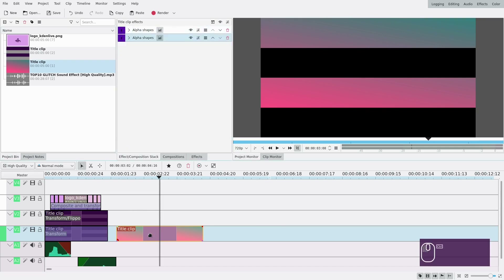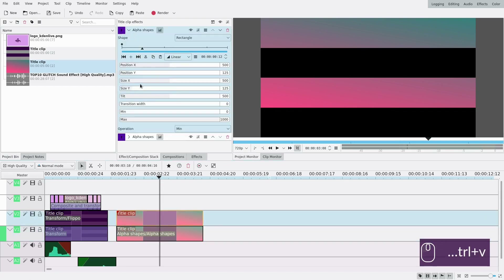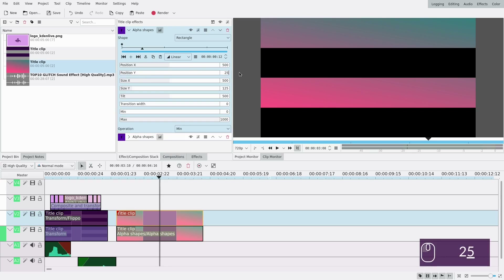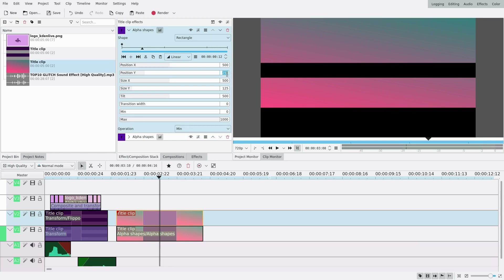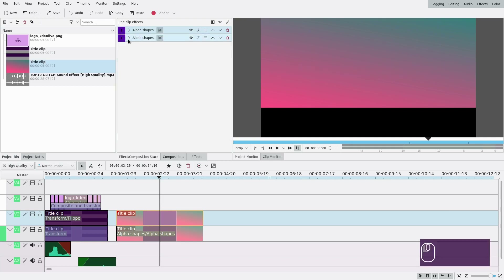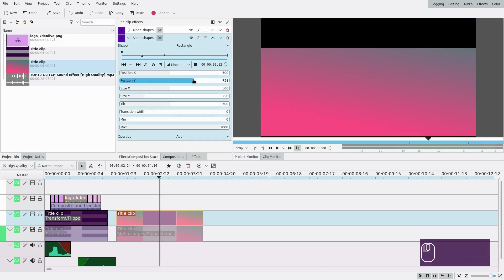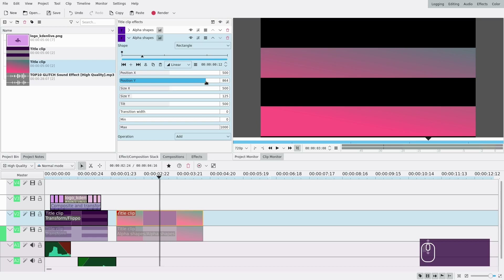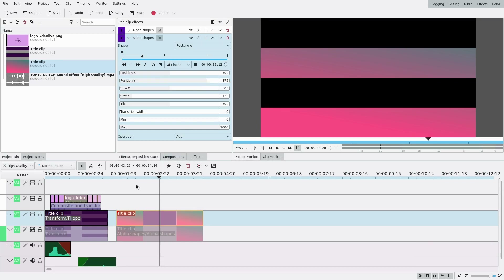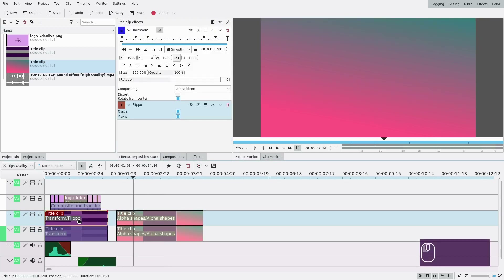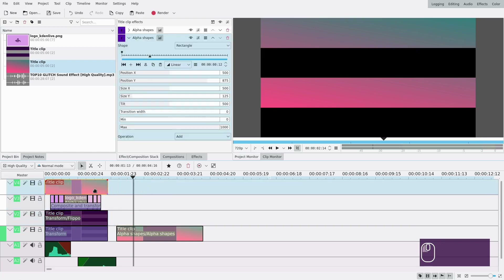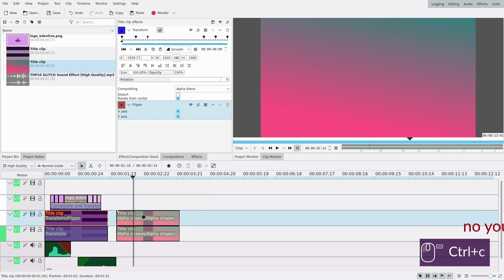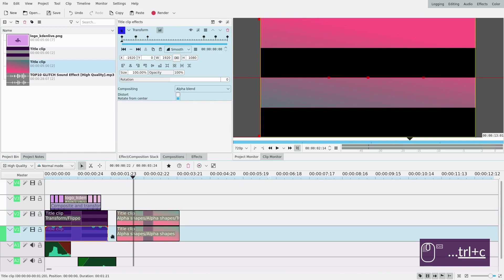Now do the same for the second one with Ctrl+C, Ctrl+V, and move them down. Position Y will be at 375 (250 plus 125). For the second alpha shape it was 125, so now it should be 875. Then I can show everything. I'll make them the same size first, then copy these effects over to the second clip — now I should have the right effect.